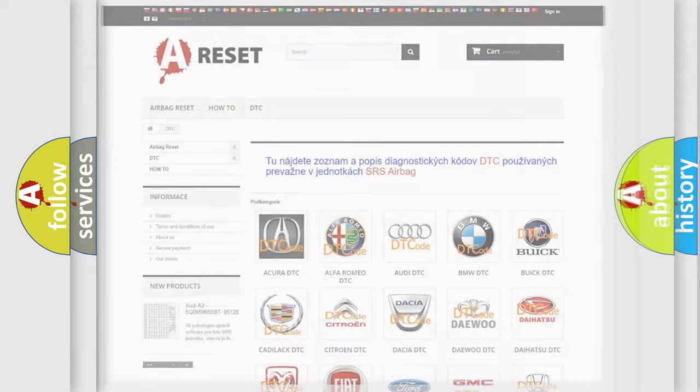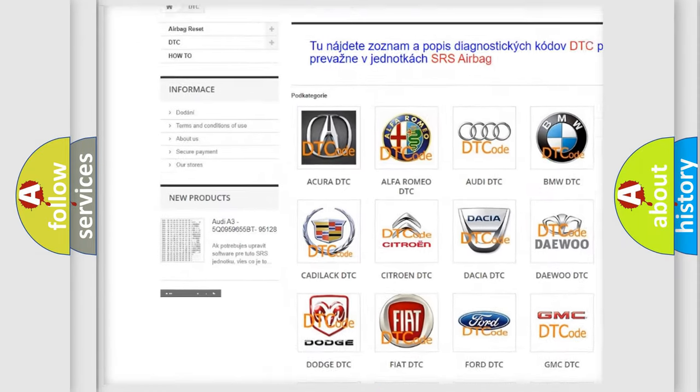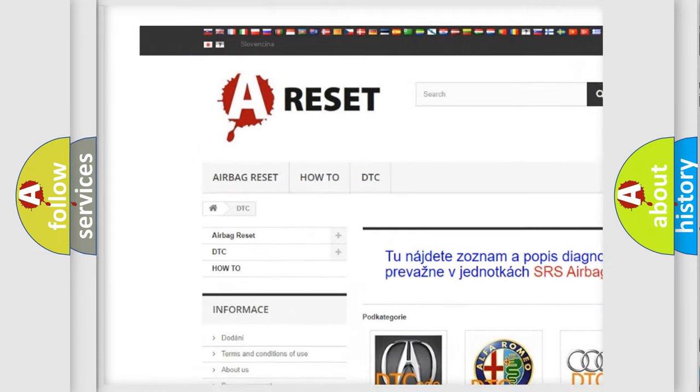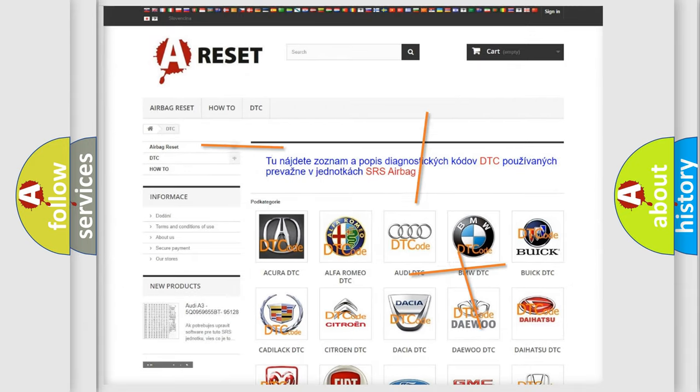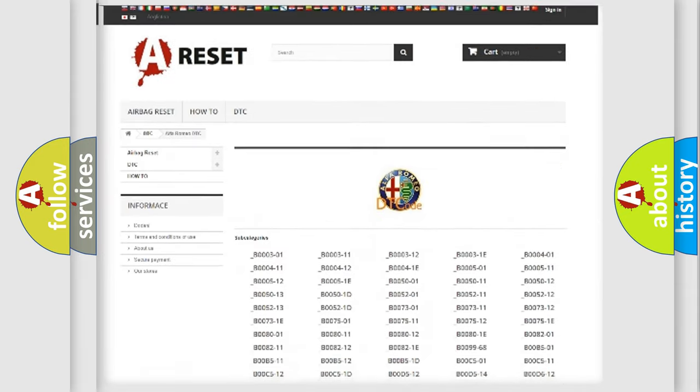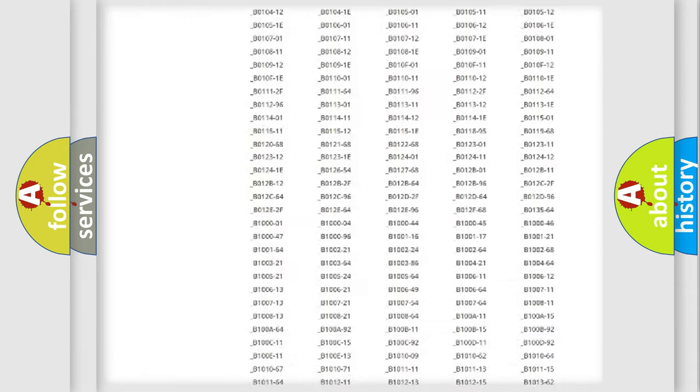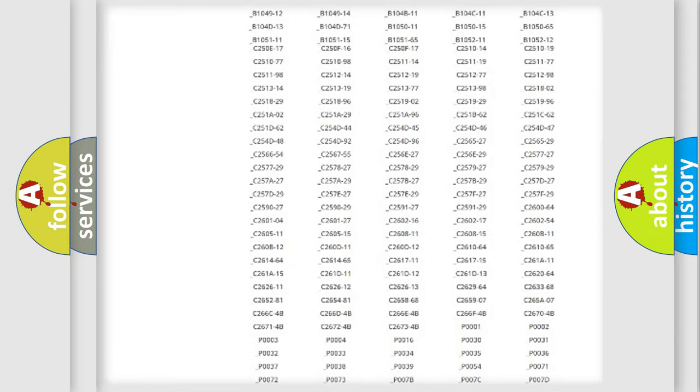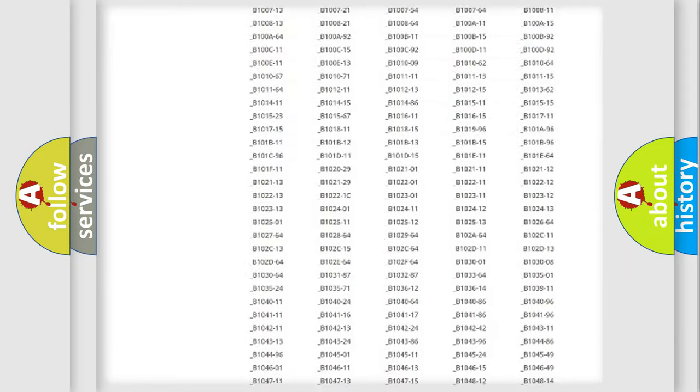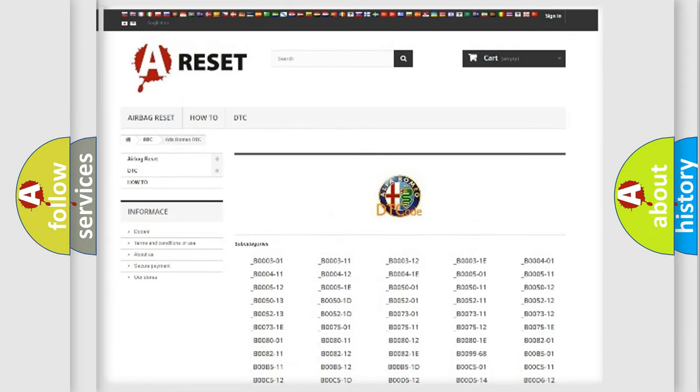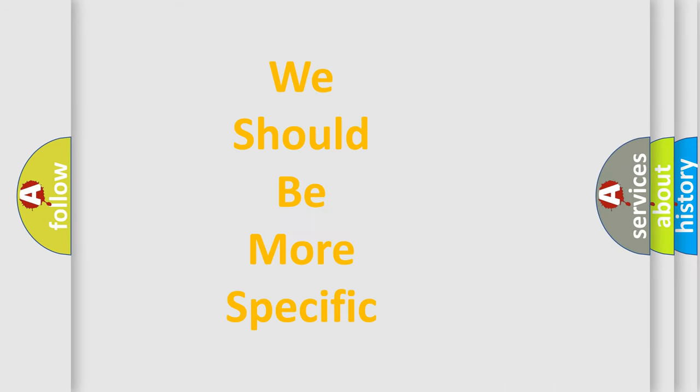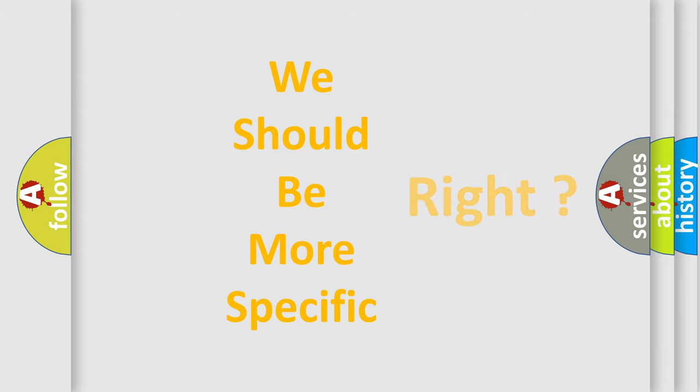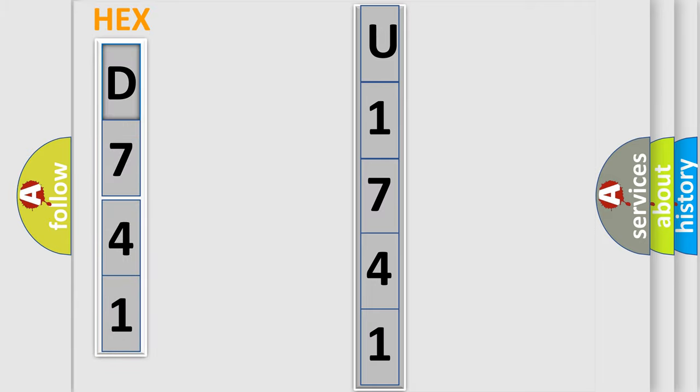Our website airbagreset.sk produces useful videos for you. You do not have to go through the OBD2 protocol anymore to know how to troubleshoot any car breakdown. You will find all the diagnostic codes that can be diagnosed in Alfa Romeo vehicles, and also many other useful things. The following demonstration will help you look into the world of software for car control units. You can move the video a bit further.